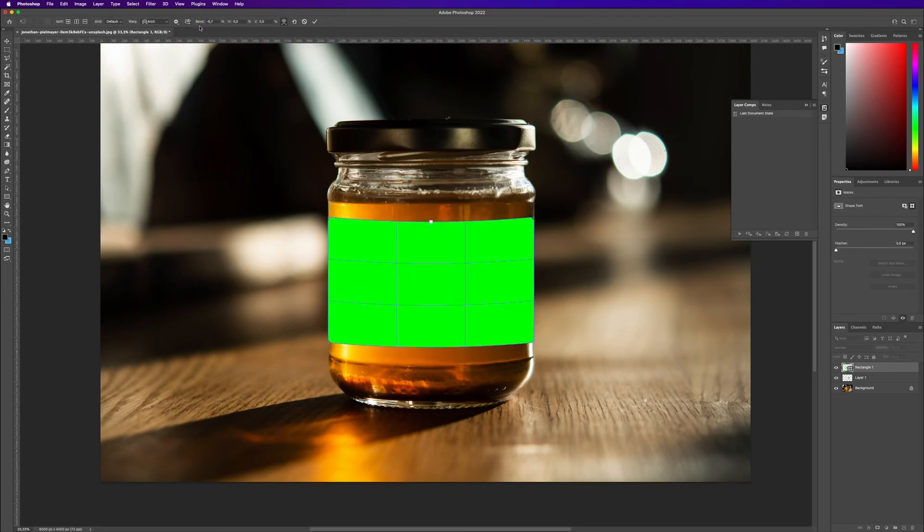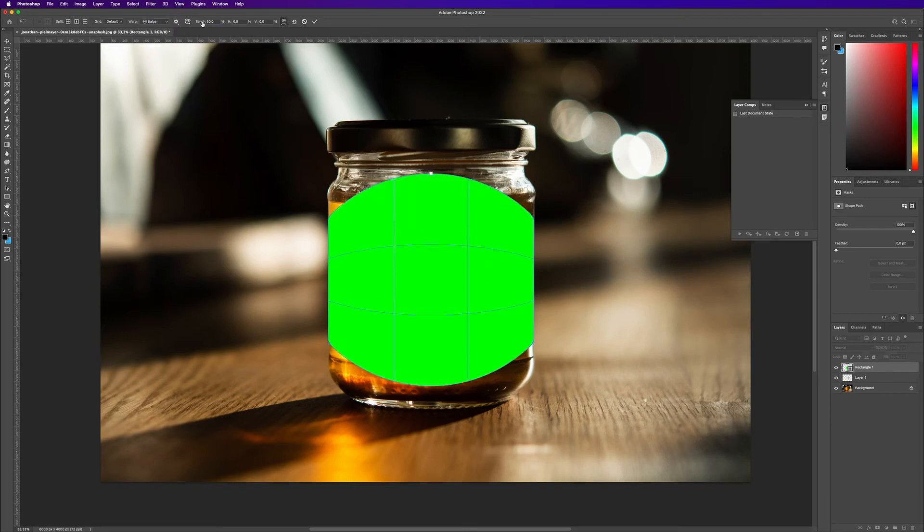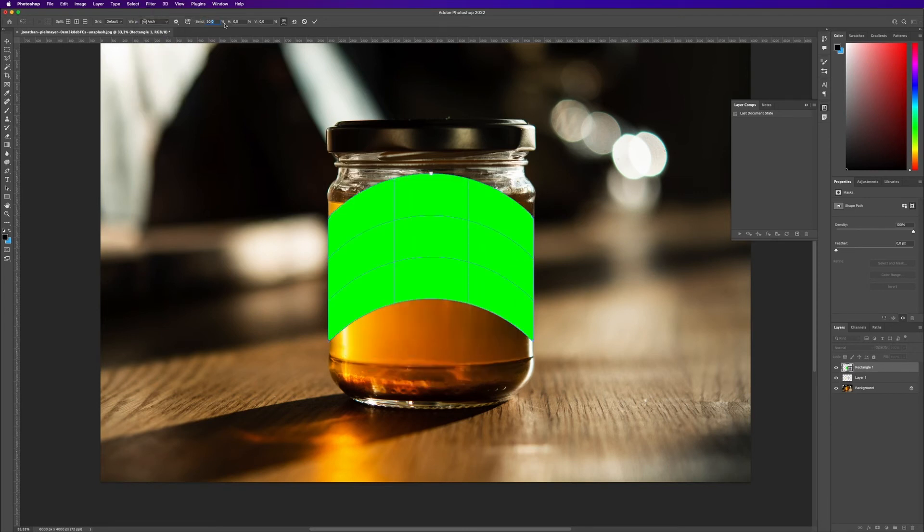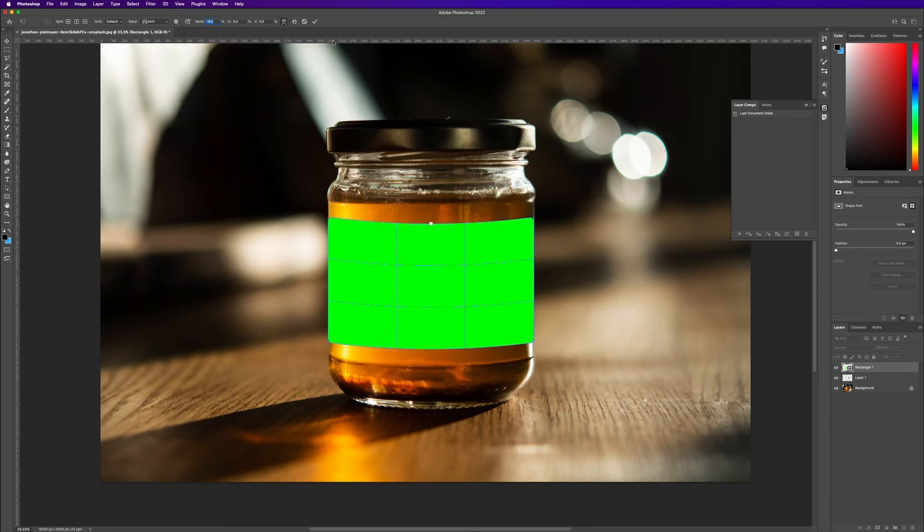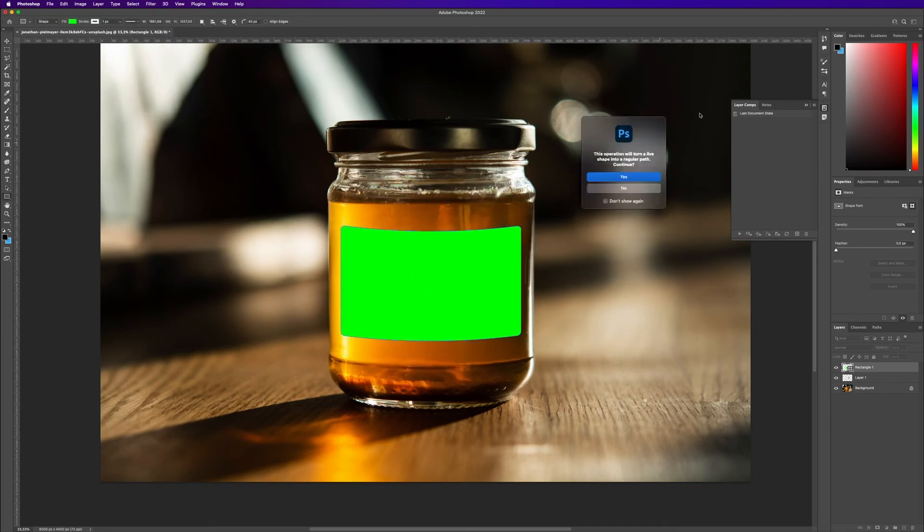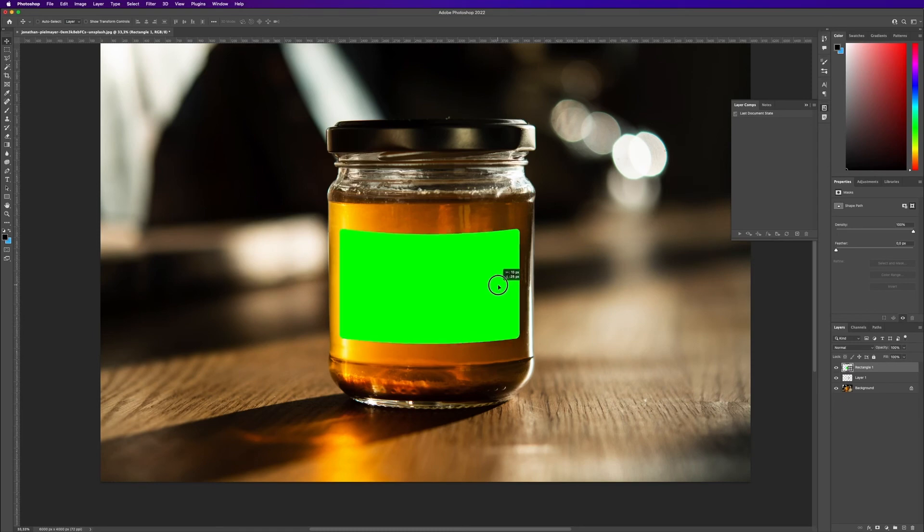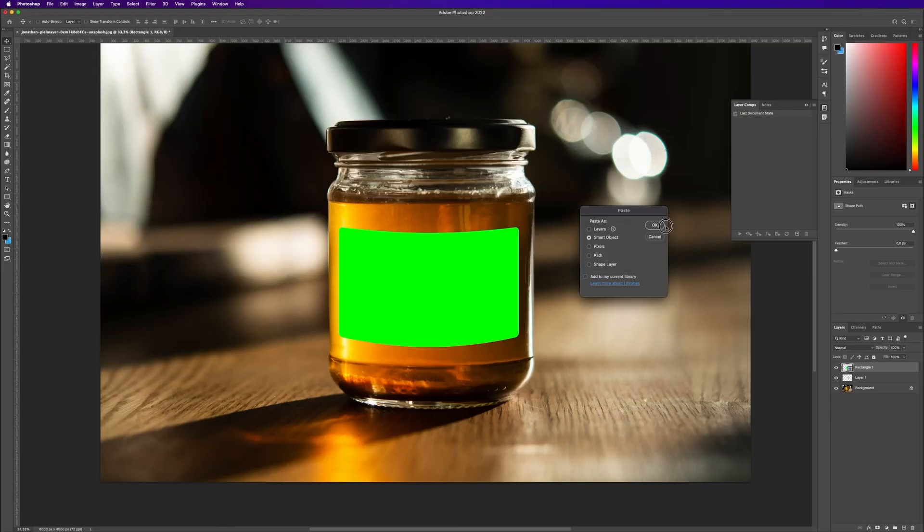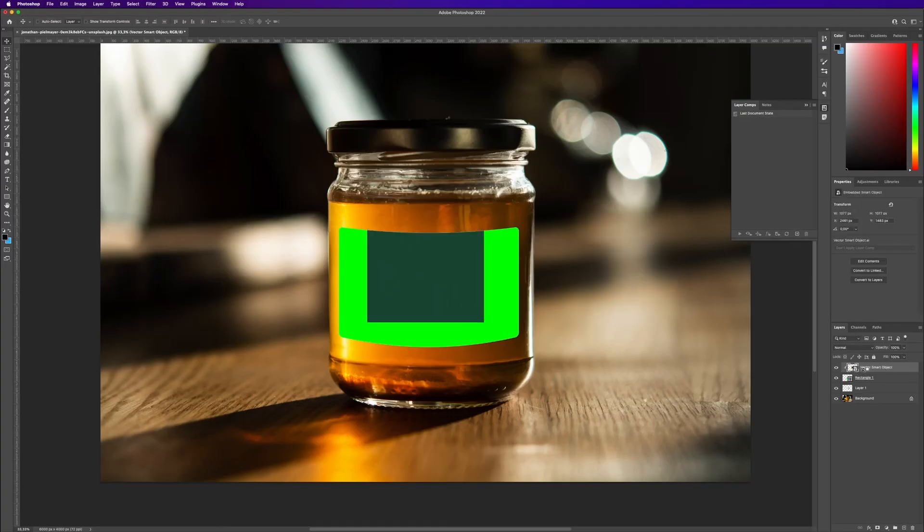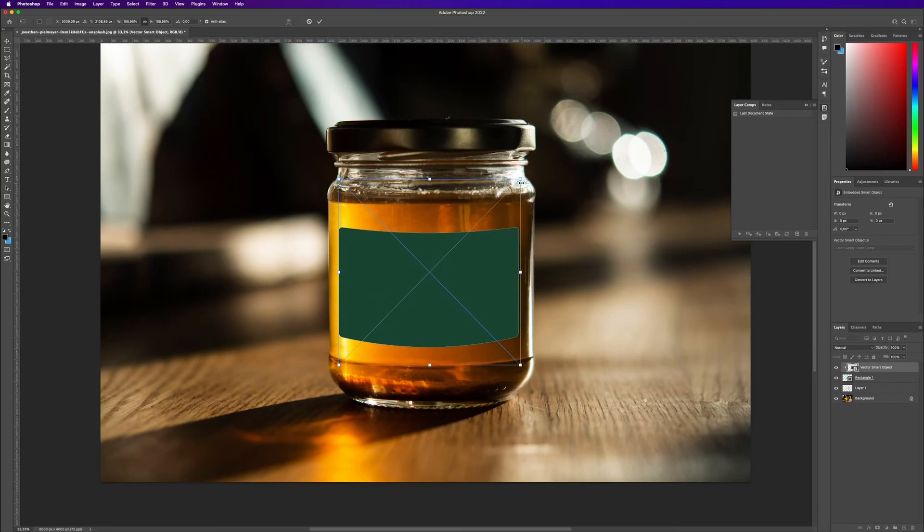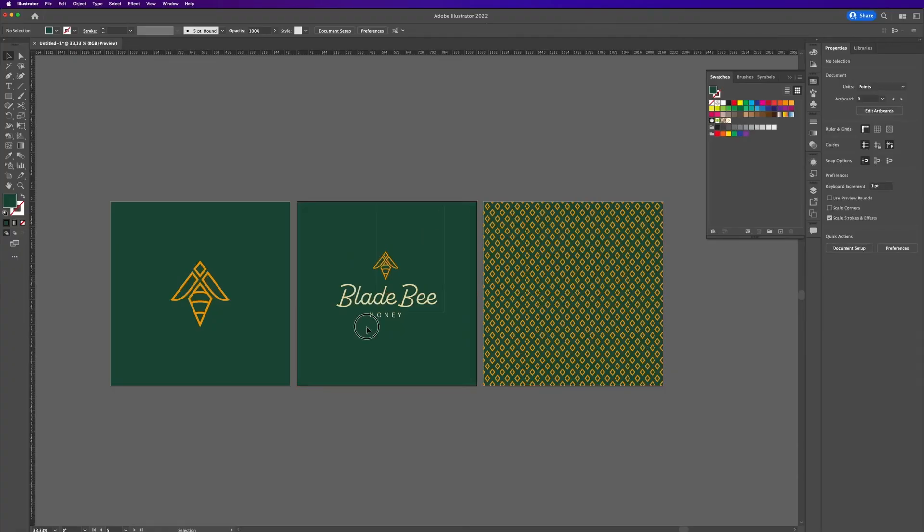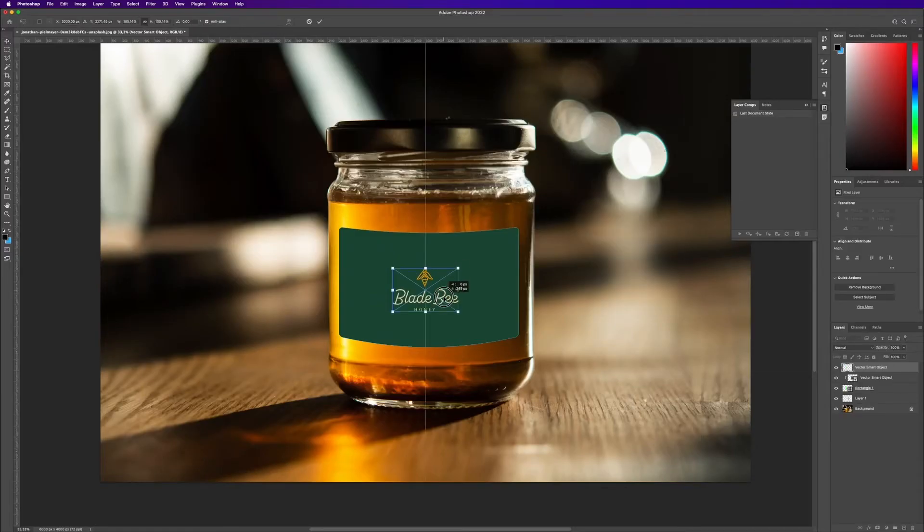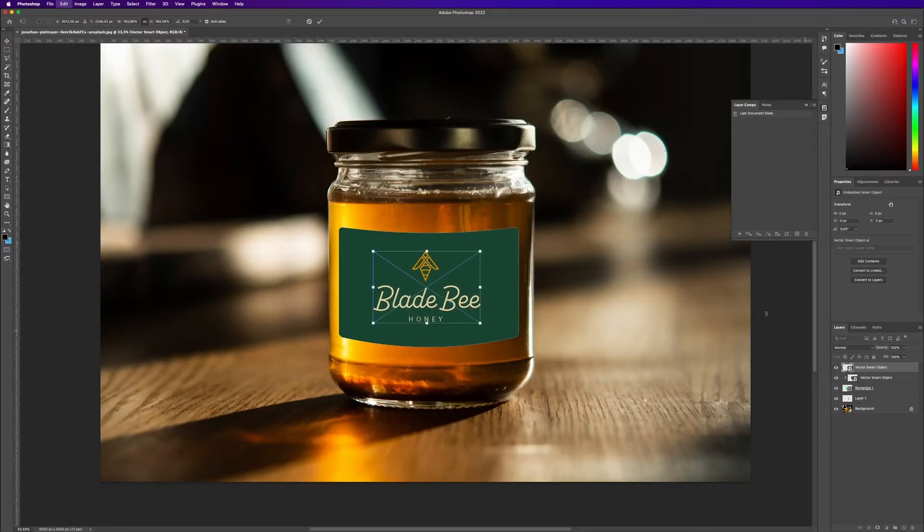I dropped the label into shape, dropped in my green color, and added the logo as well.